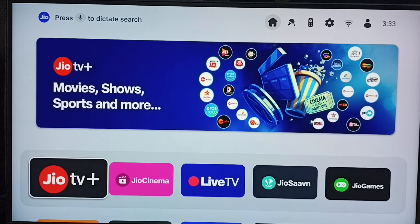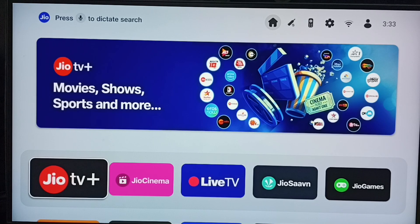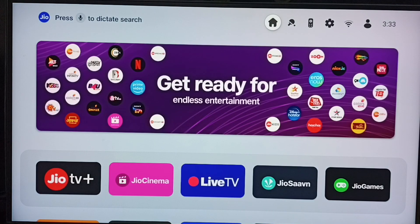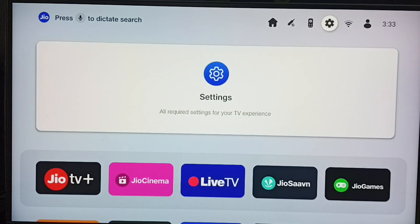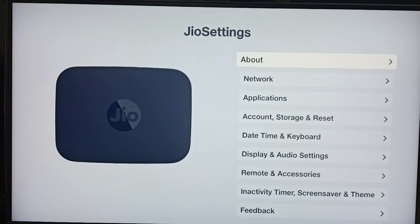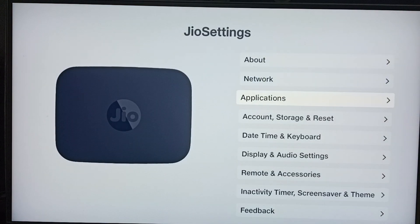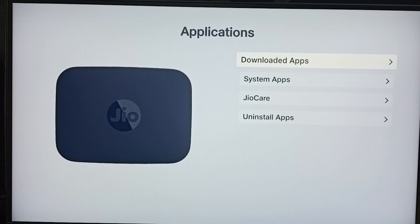This video shows how to uninstall the Hotstar app. Go to Settings, select the Settings icon from the top, go to Applications, then go to Downloaded Apps.